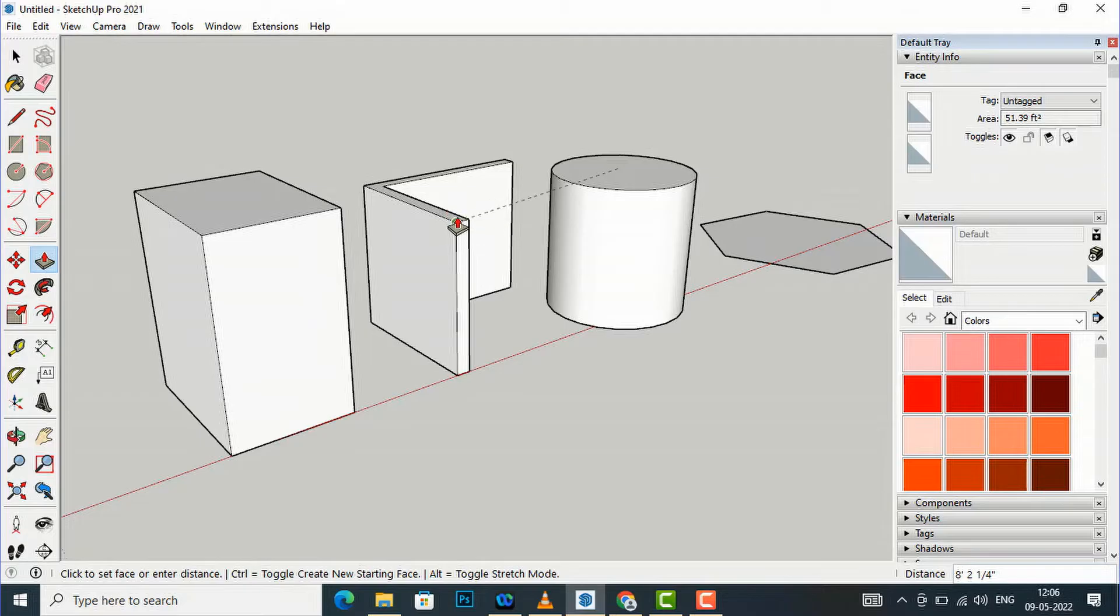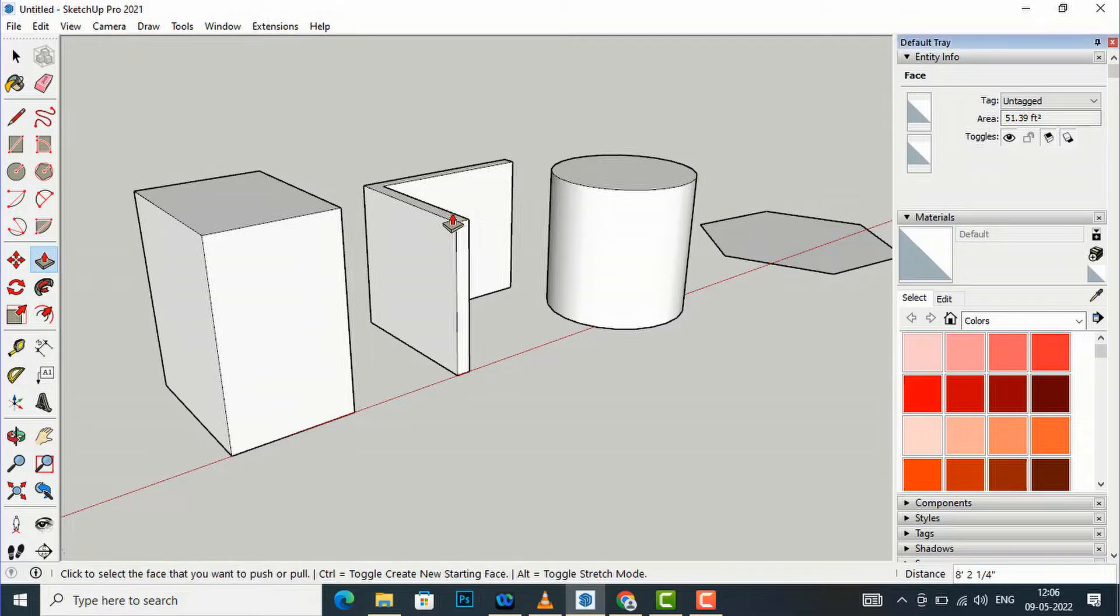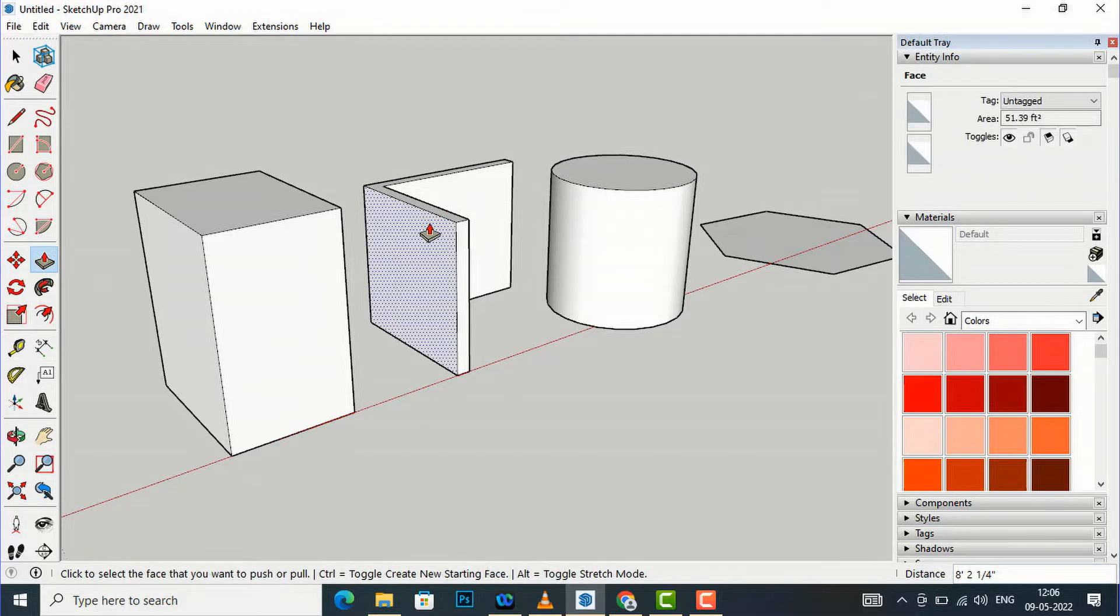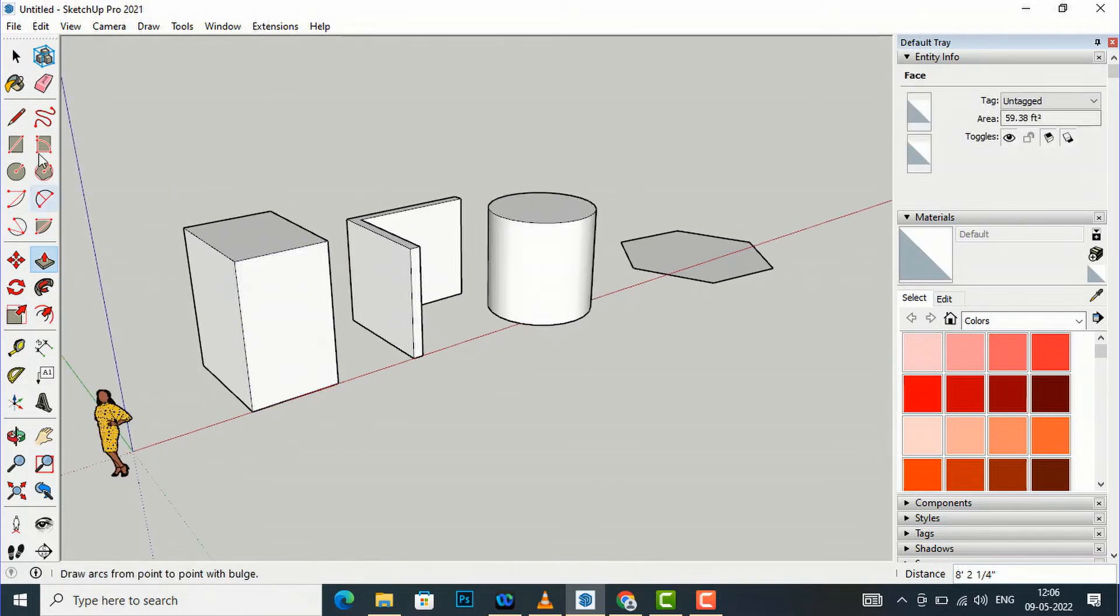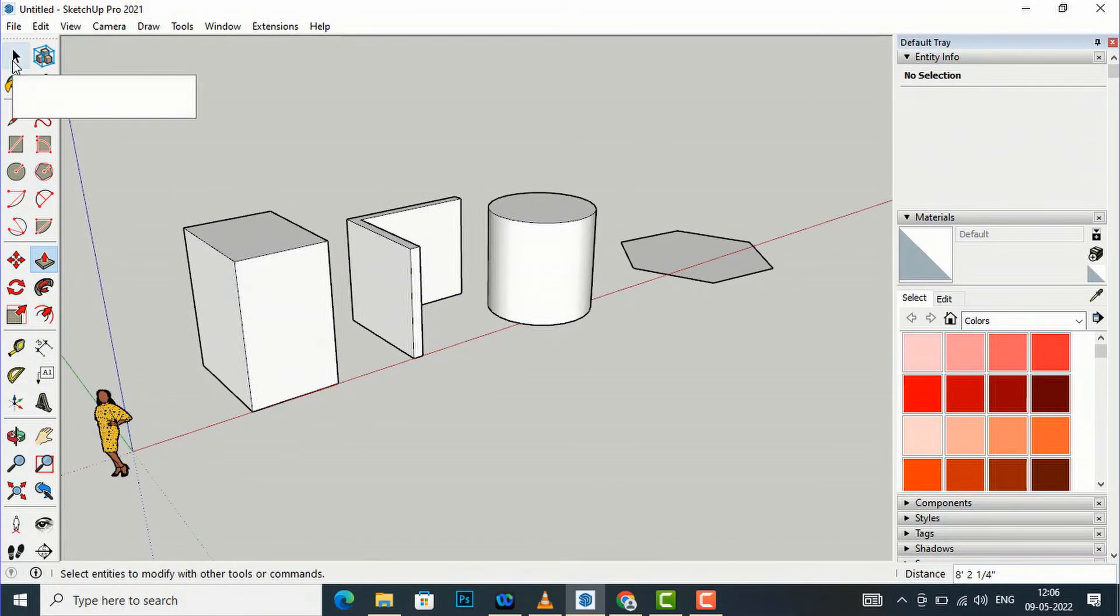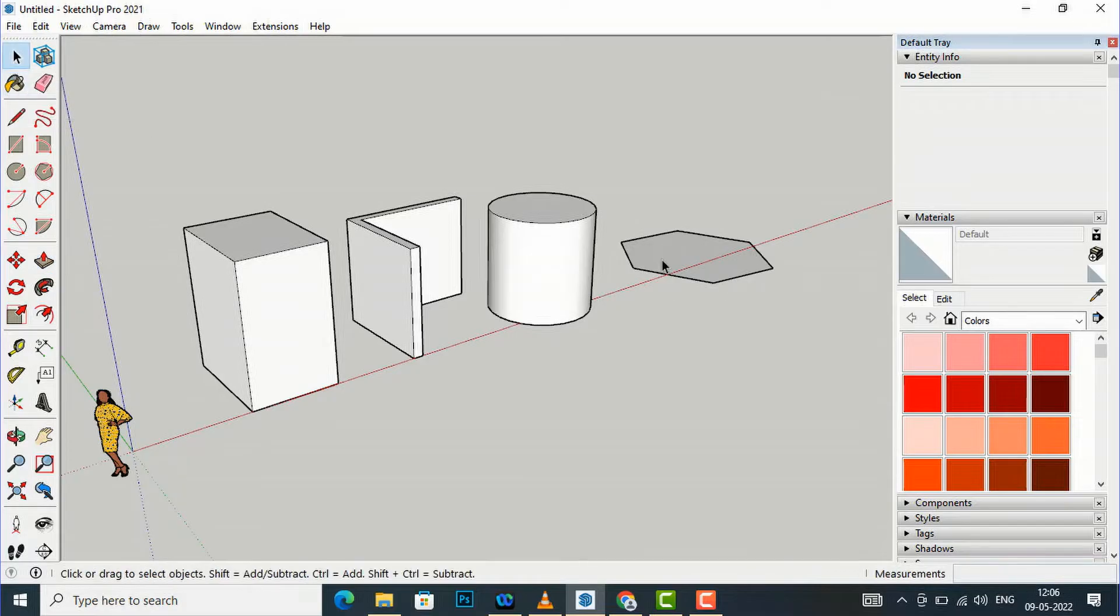I will simply bring this tool and I will move to this height and I will click once on this edge. You can see this height is similar to this side.